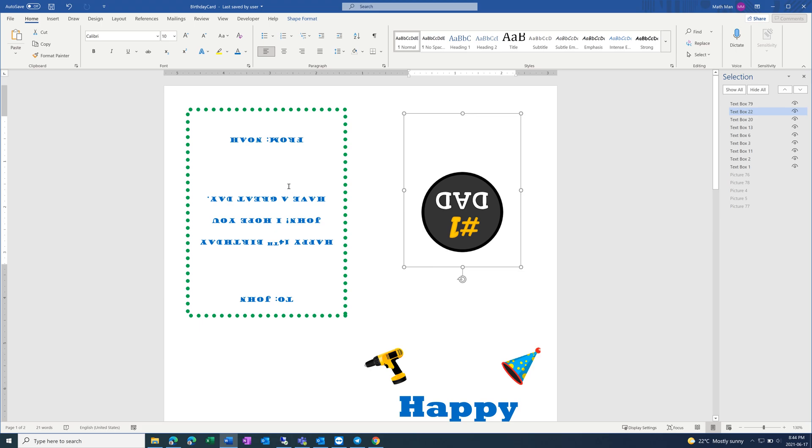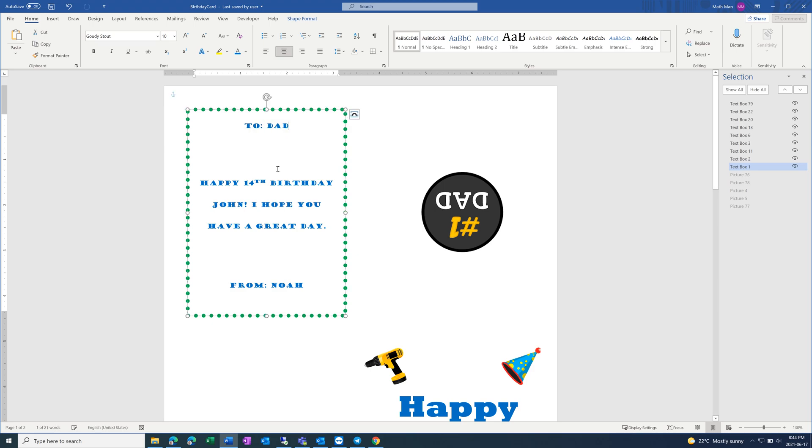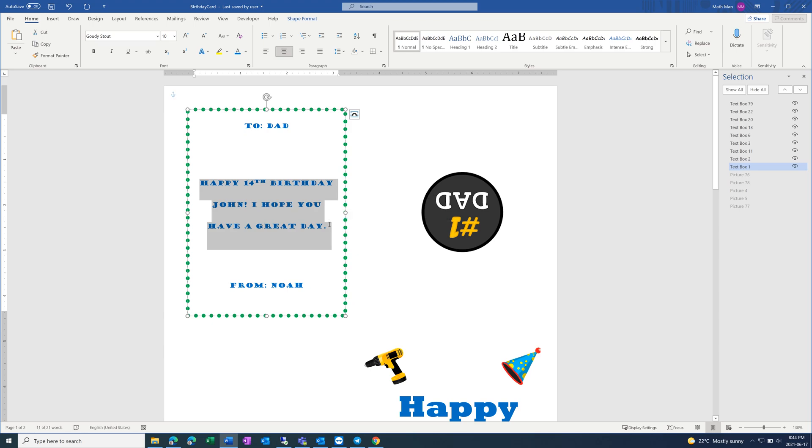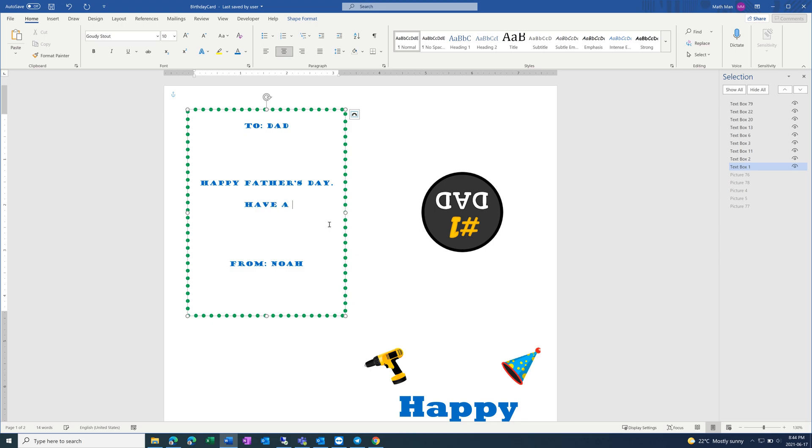And then the last page is the message. So this is the most personal page, so you want to make it a connection with your dad. Put whatever, maybe an inside joke or something. I'm going to put something very generic.